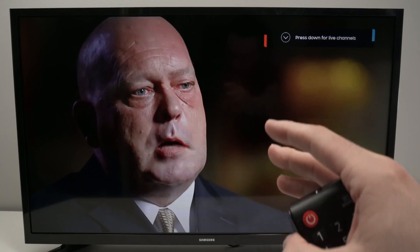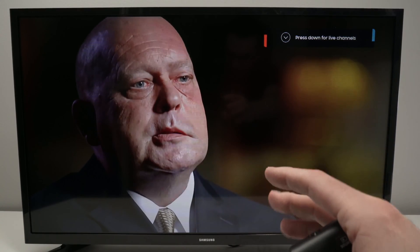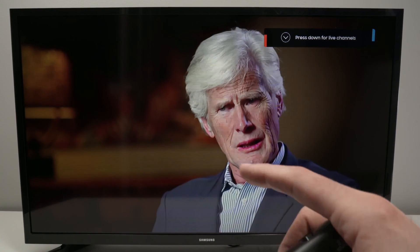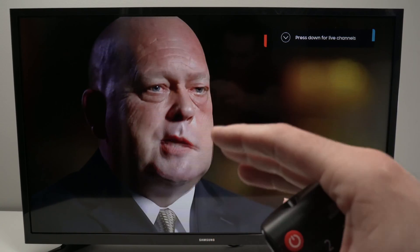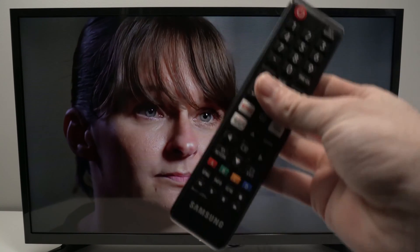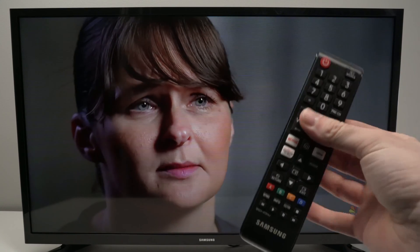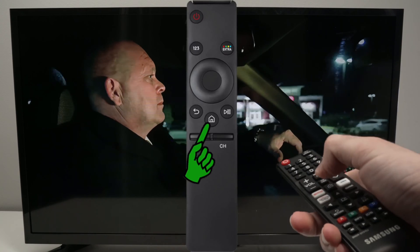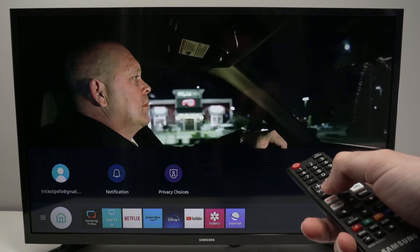In this video, I'll show you how to turn on the subtitles on your Samsung Smart TV, no matter what model you have. So what you need to do is take your remote control — maybe yours is not looking the same as mine — but you need to find the home button, the one with the house, and click on it once.